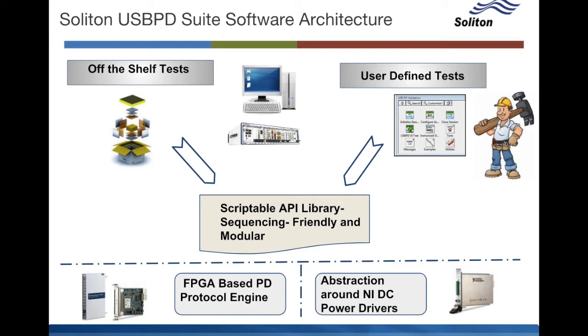Also included is an abstraction around the NI DC power driver which operates and configures the NI SMUs in the system usually for VBUS loading and monitoring.